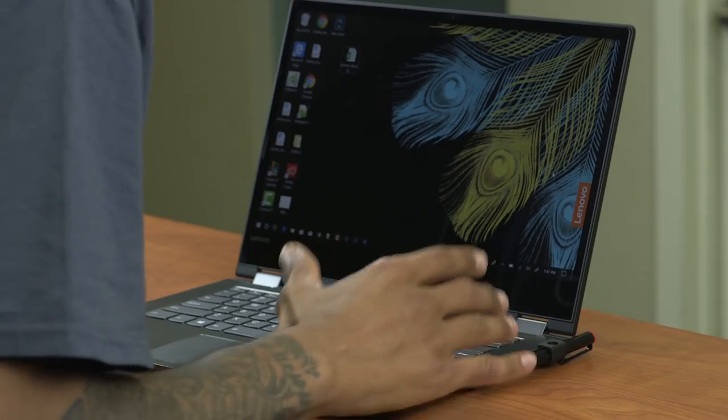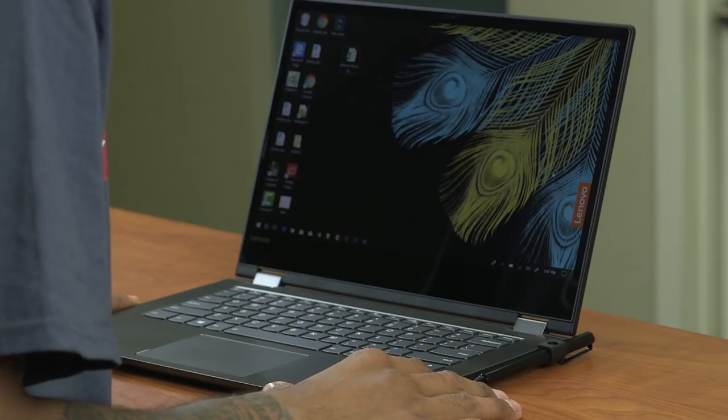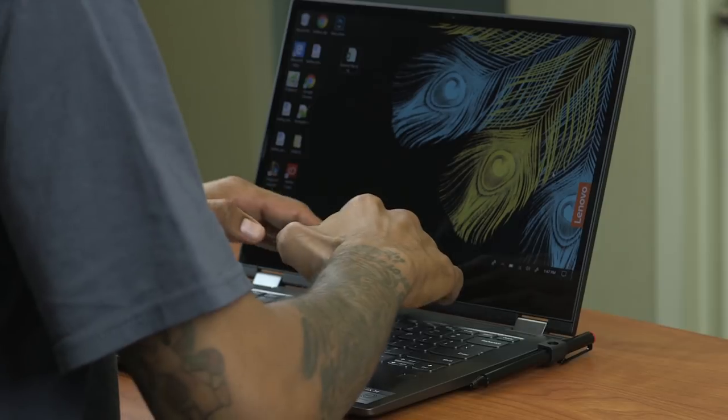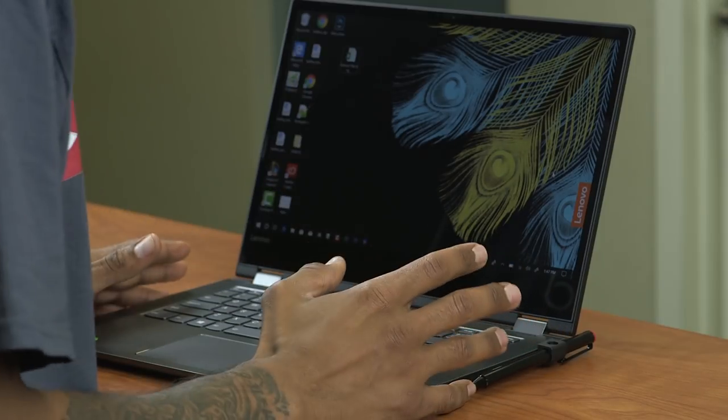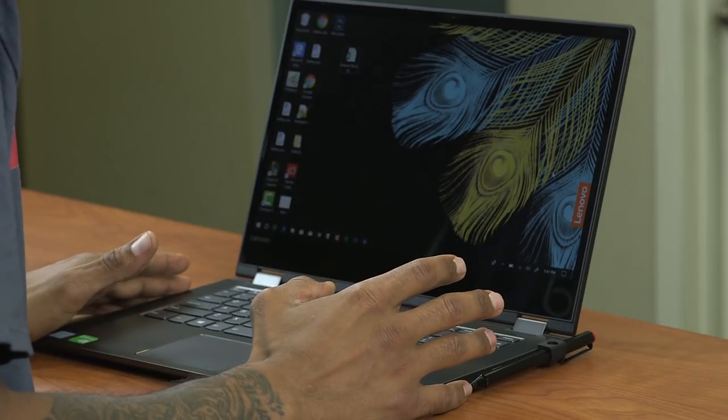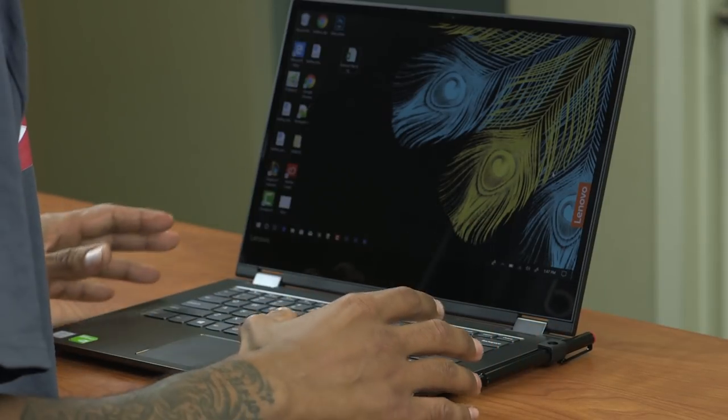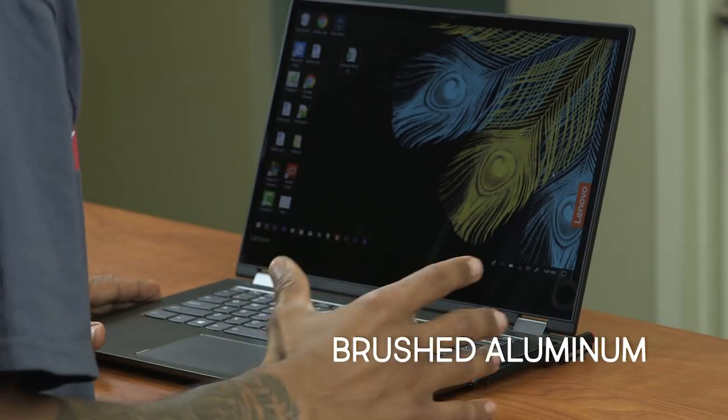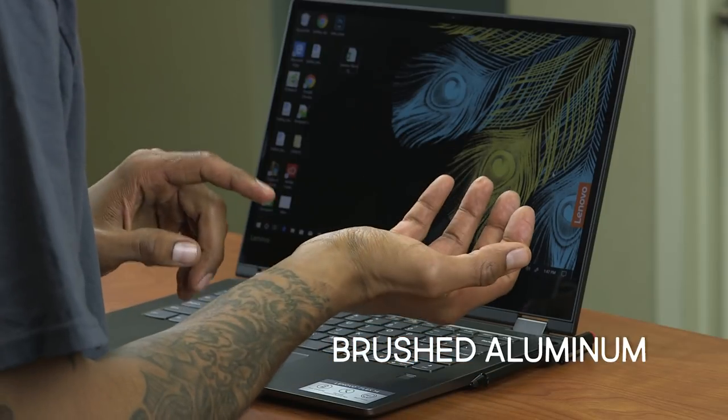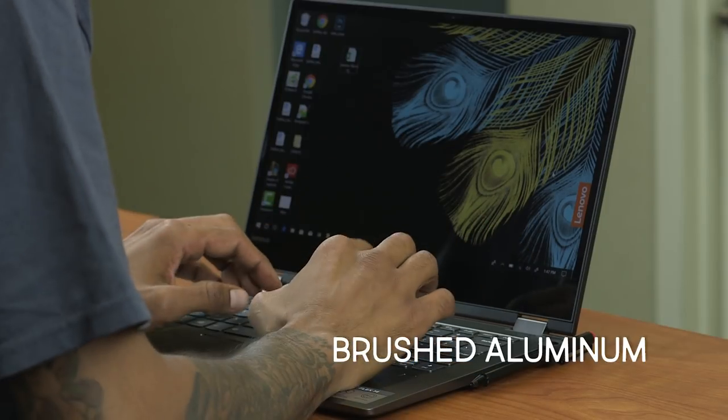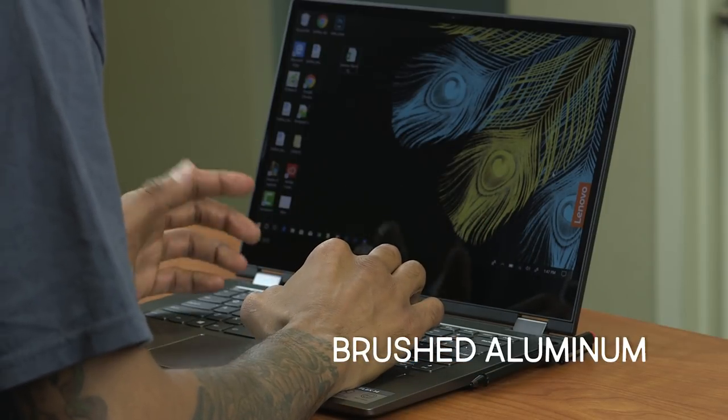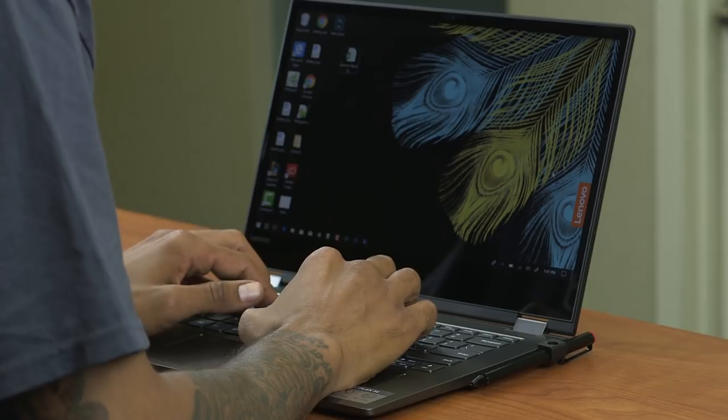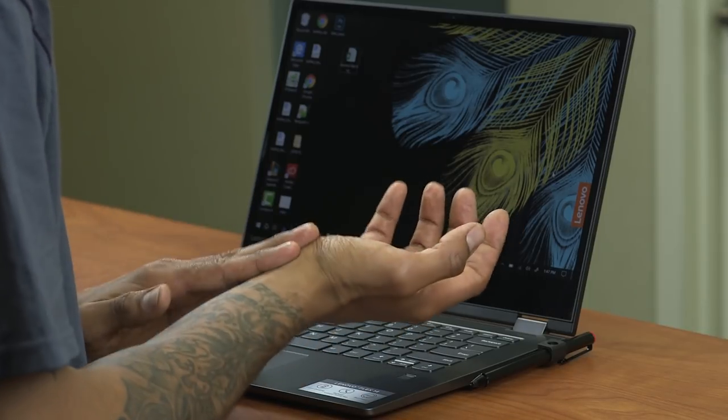Alright guys, so when you open up the Flex 6 14 inch laptop, you're going to see this beautiful keyboard layout. Now the casing around the keyboard is made out of brushed aluminum, which feels extremely nice on your palms when you're typing a lot. And I mean a lot, it feels really nice.